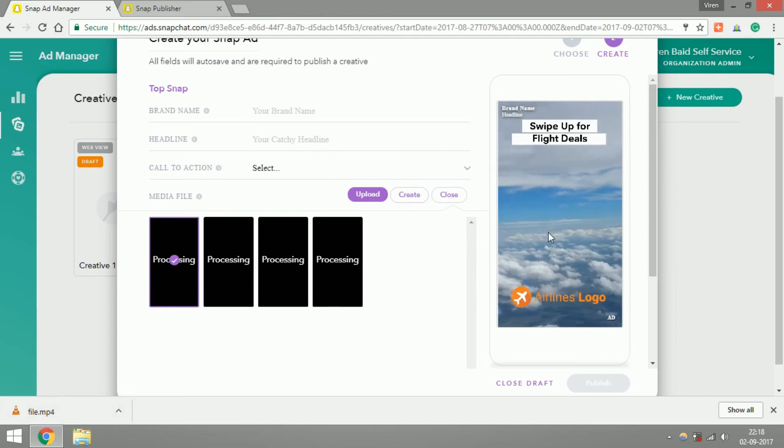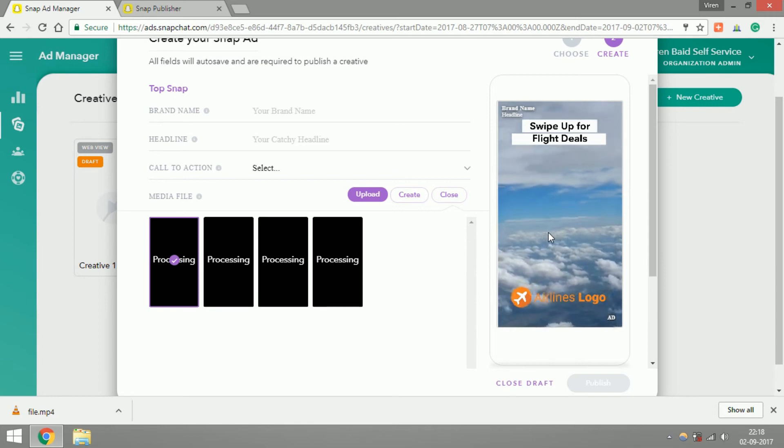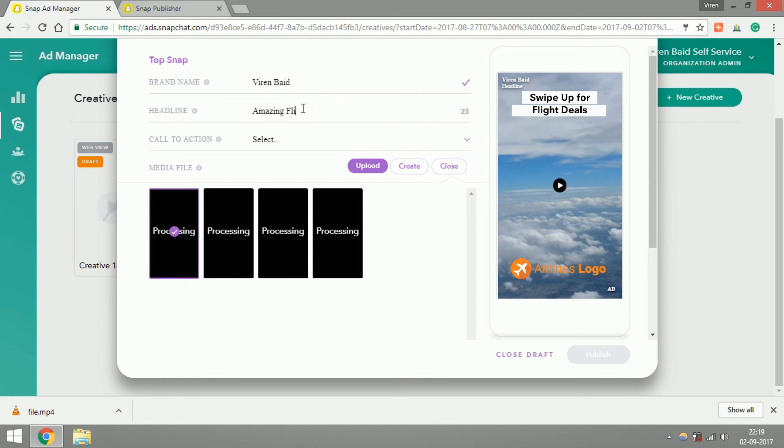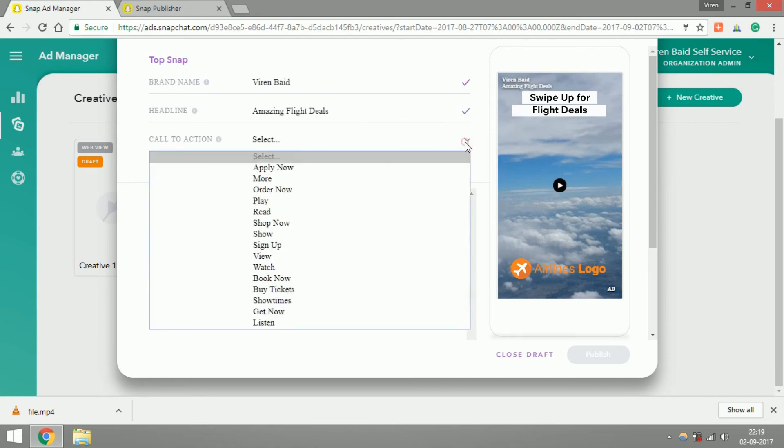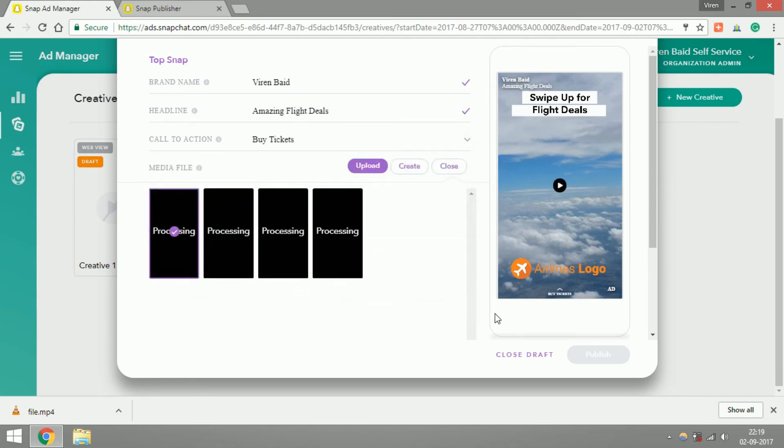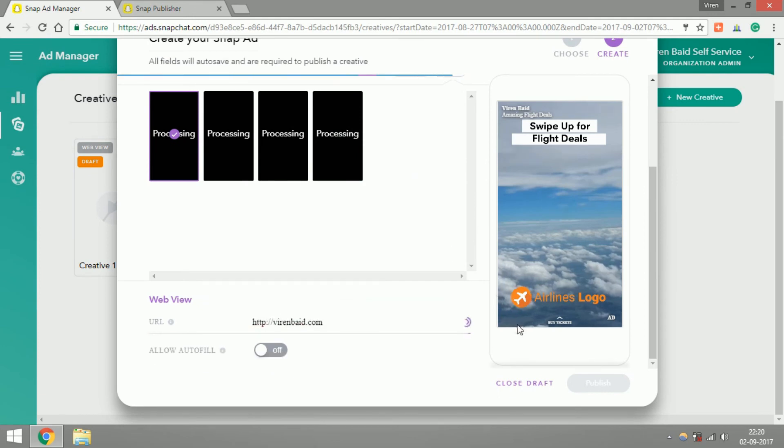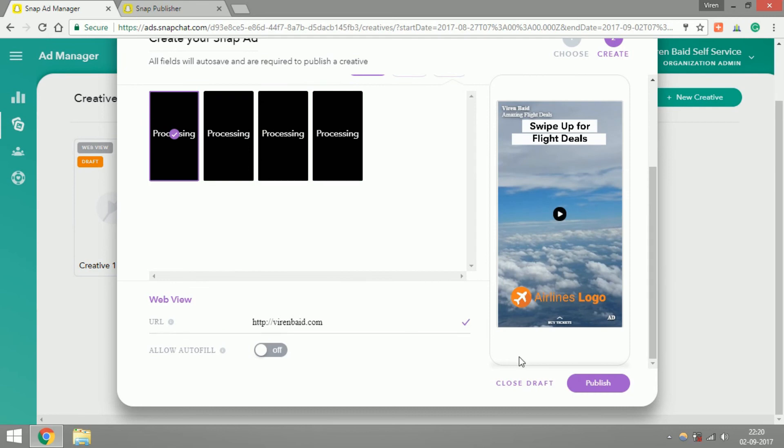Add a headline. Once the URL is done, you can publish the ad.